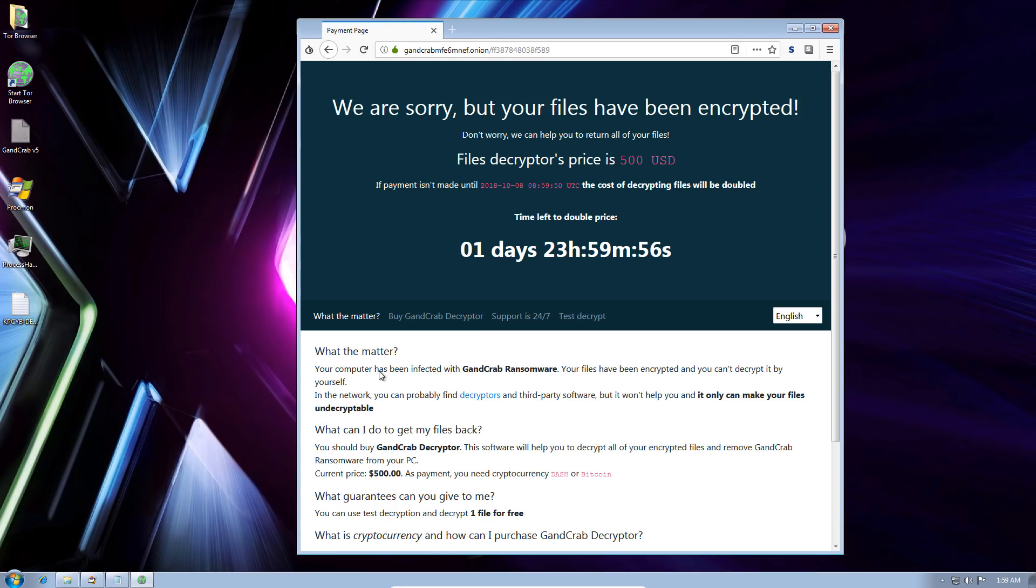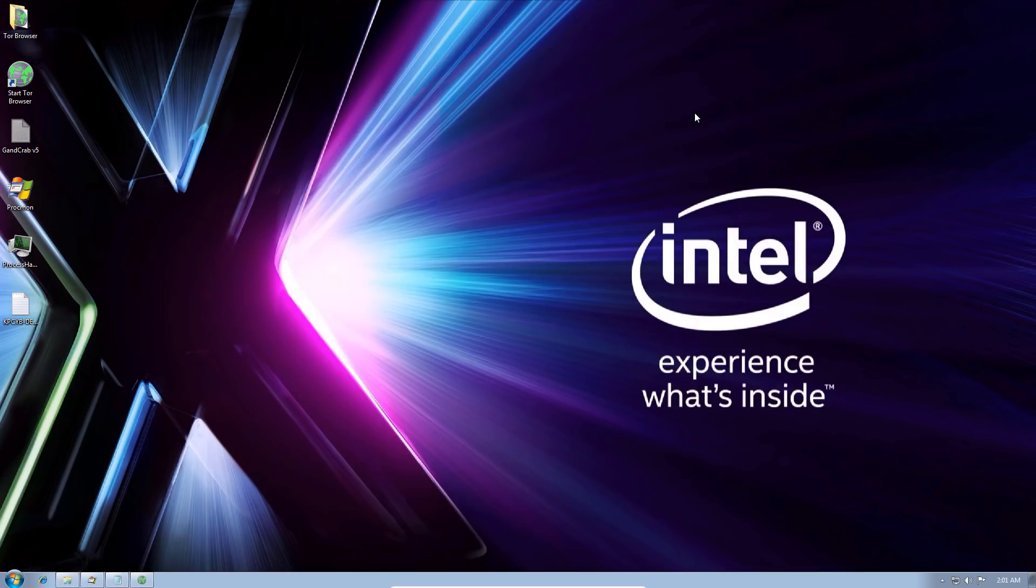As you can see, I only have one day and 23 hours, 59 minutes to do this. So two days. And then the price is double. Just make sure you keep backups of your data. Be especially careful about network drives and how you connect to them, because a lot of ransomware these days is going to attack those first.